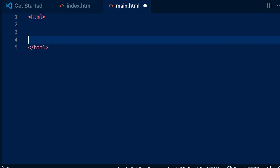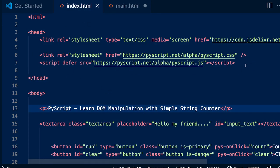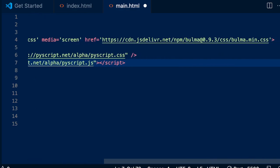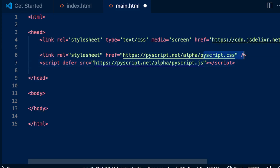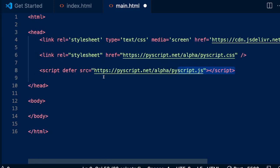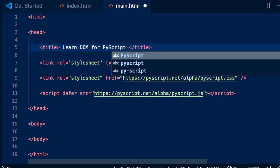First I need open and close HTML tags, then body, then head. Inside head I'm going to paste three script tags. One is for the CSS — you saw the button colors, we're going to get those from CSS. Second is PyScript CSS. Third is PyScript JavaScript.js. As a good practice we can add a title tag that says 'Learn DOM for PyScript'. It's a terrible name, but that's fine.